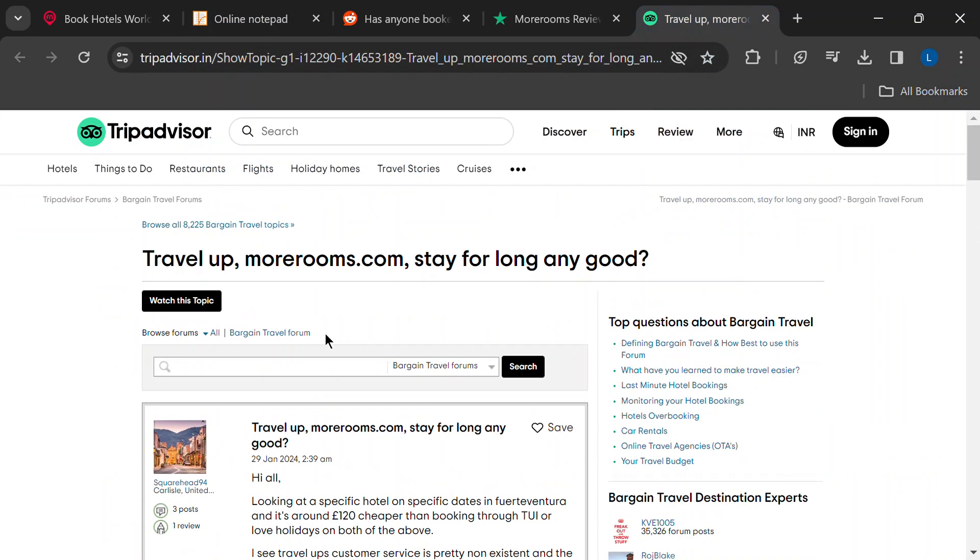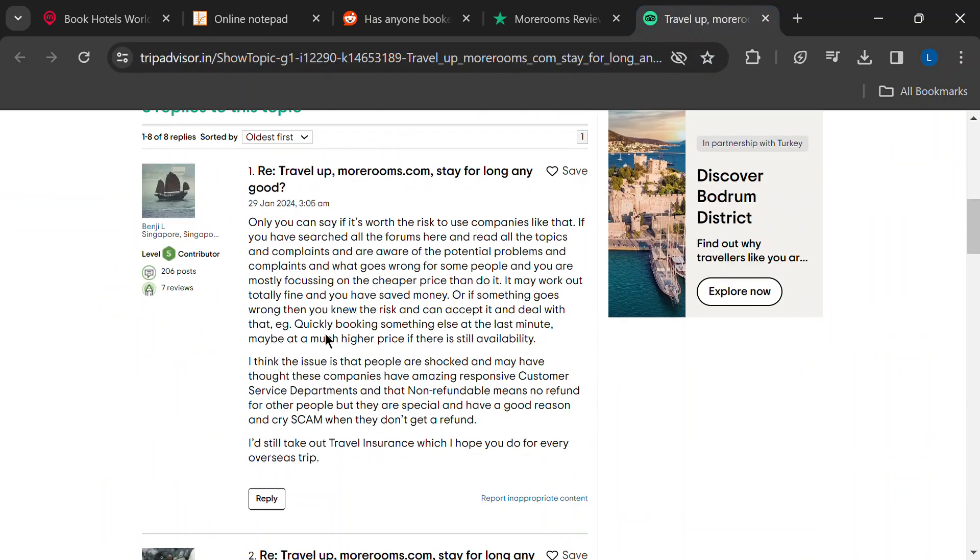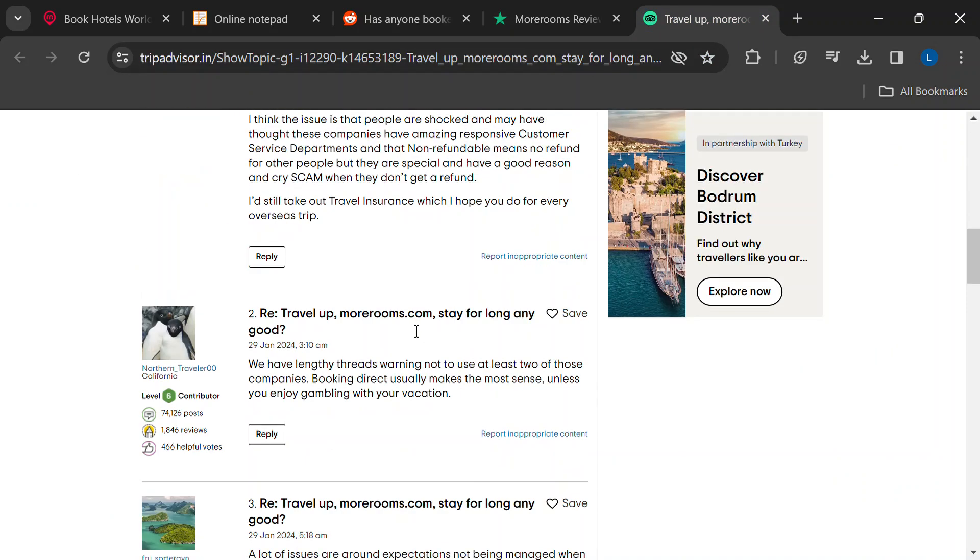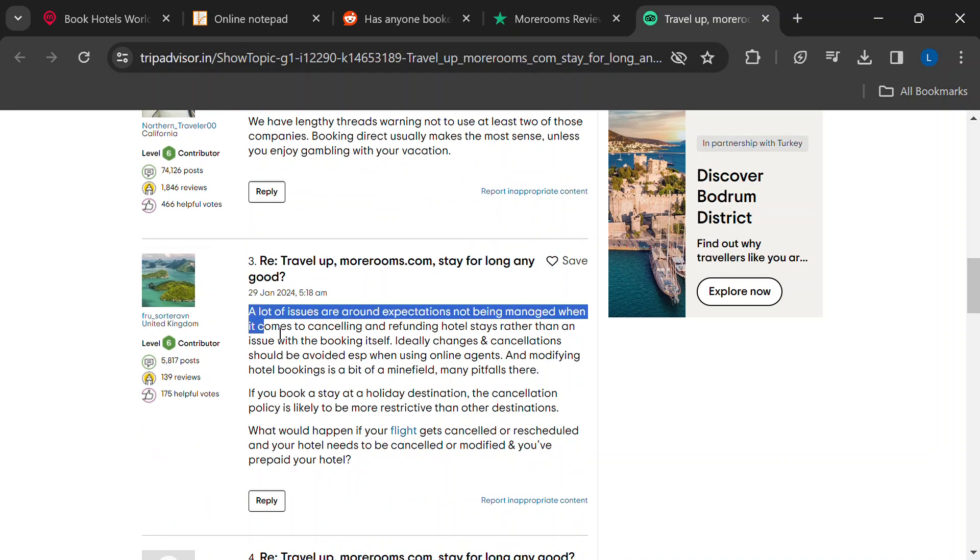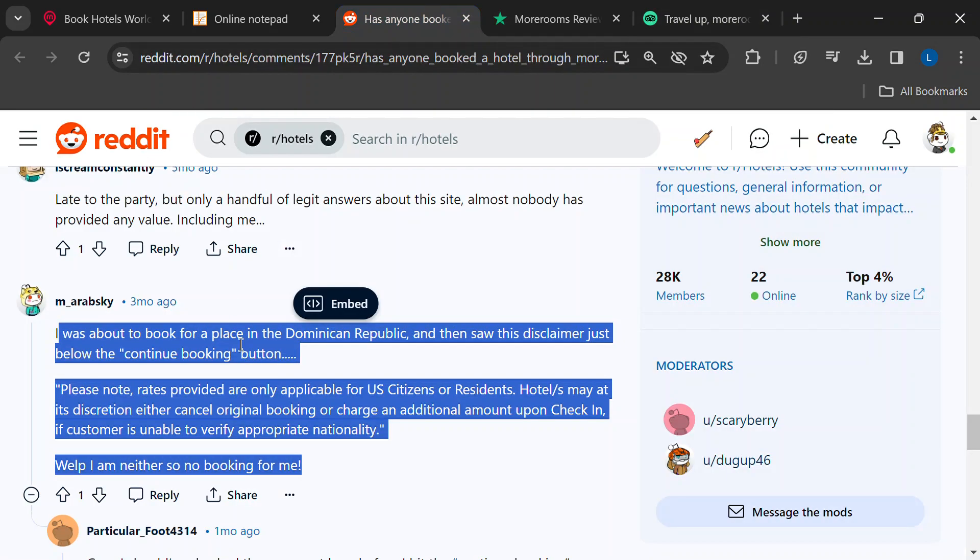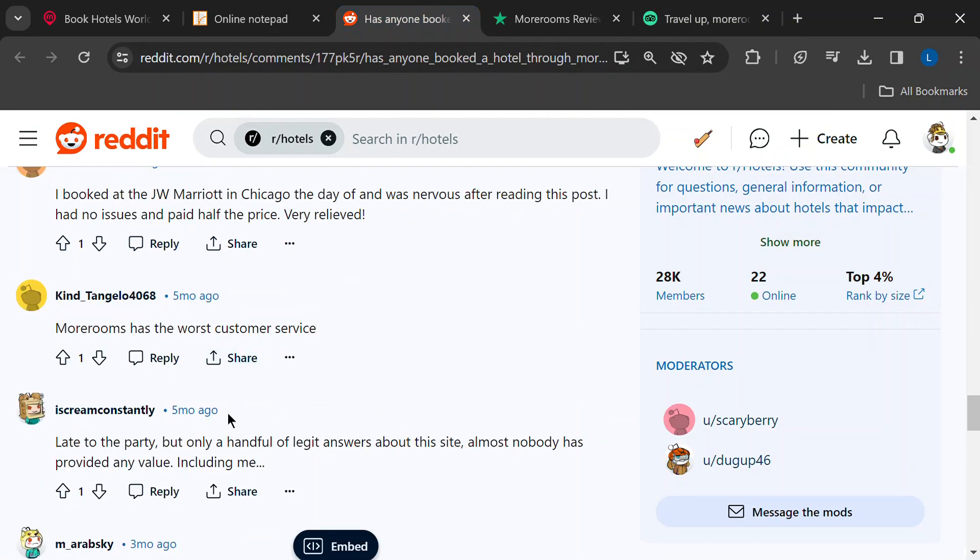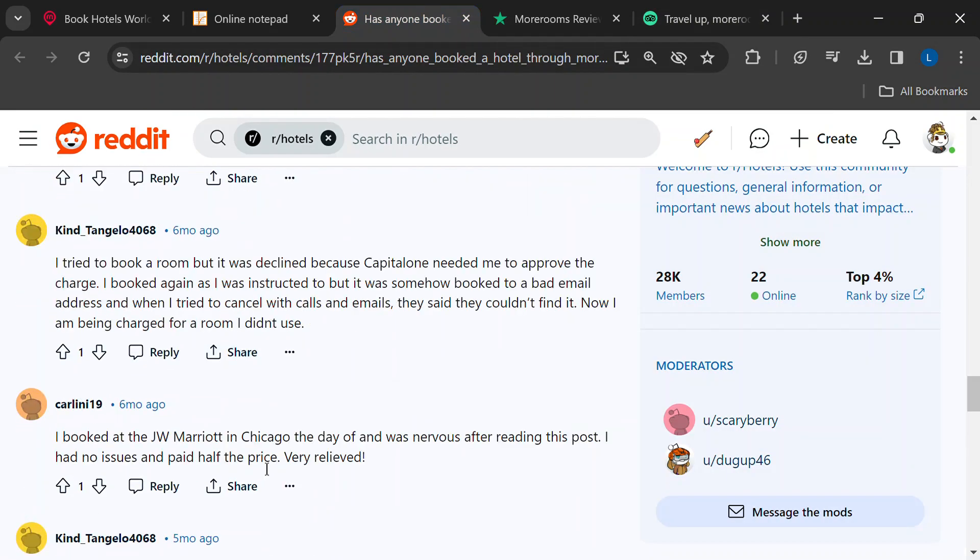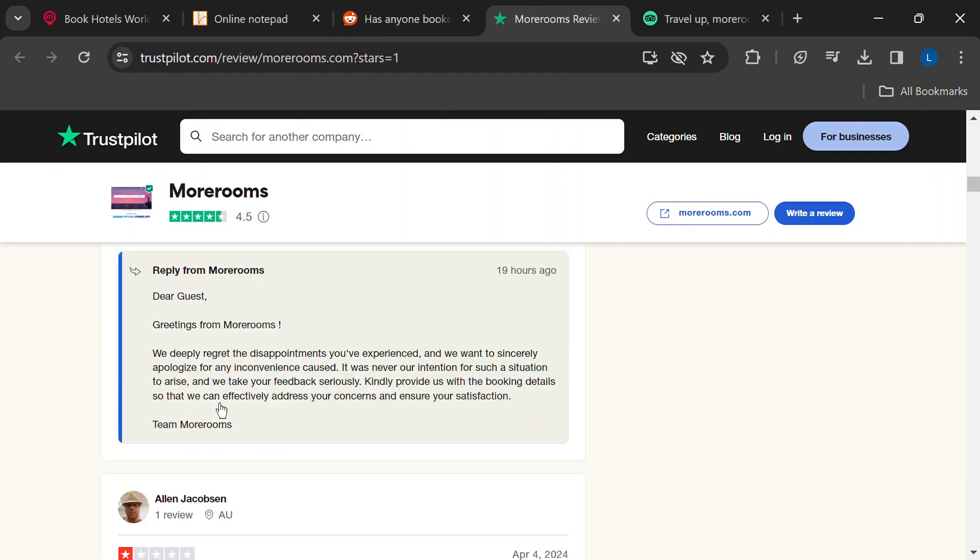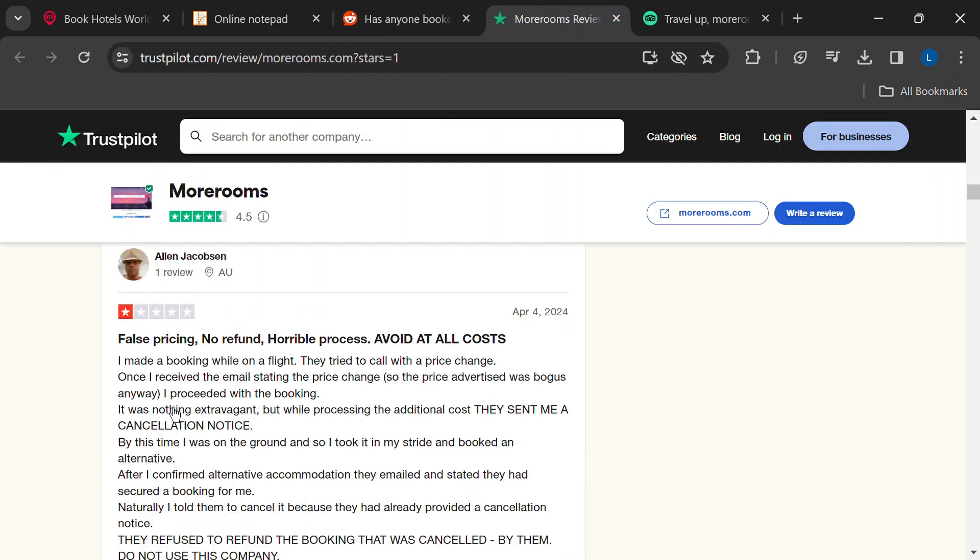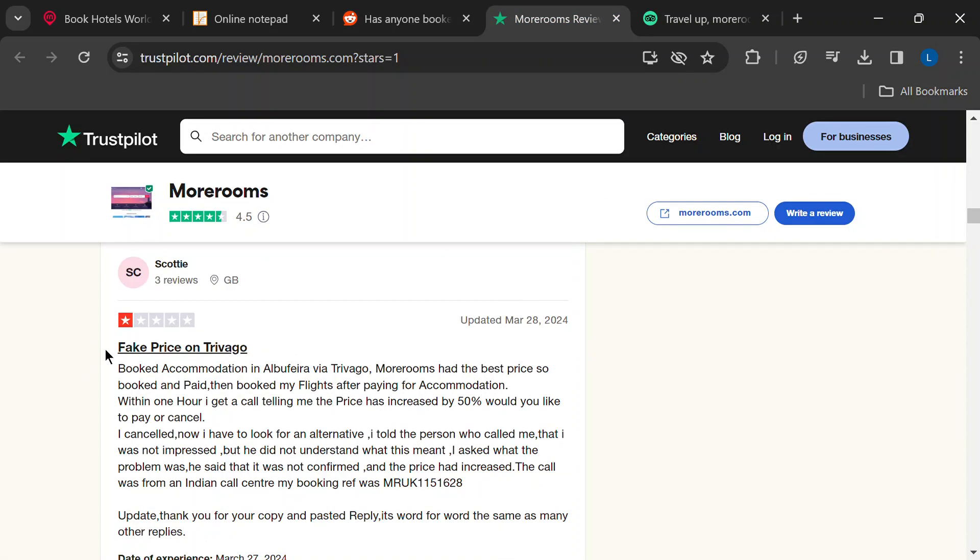Travel plans change, it happens. But if you need to cancel your MoreRooms reservation, some users have reported major headaches. Getting refunds seems to be a struggle, with delays or even denials, even for seemingly legitimate cancellations.